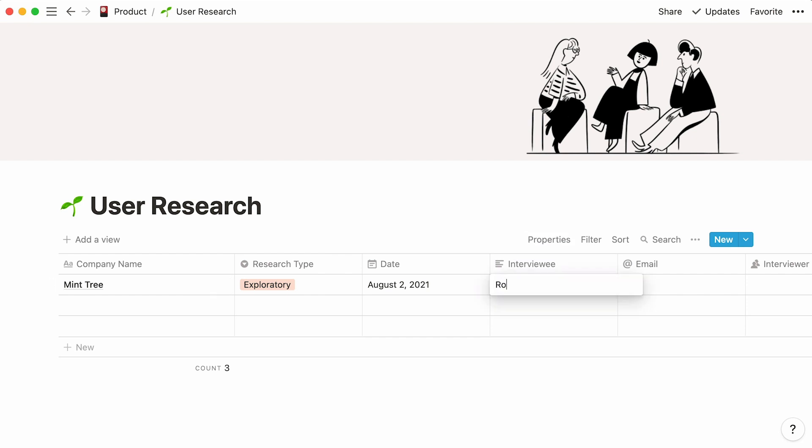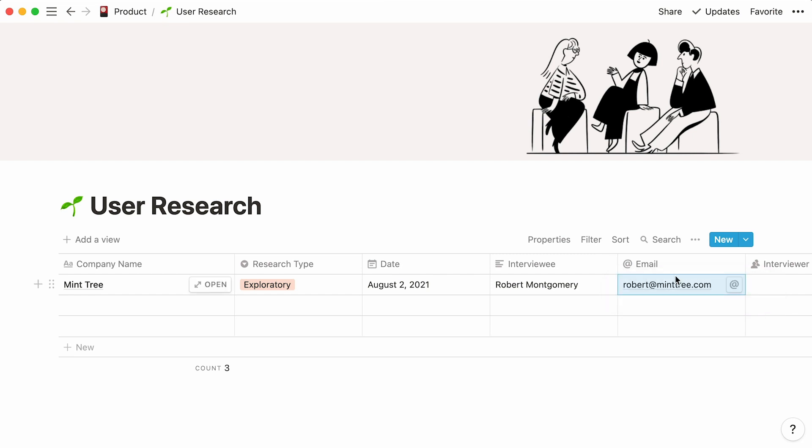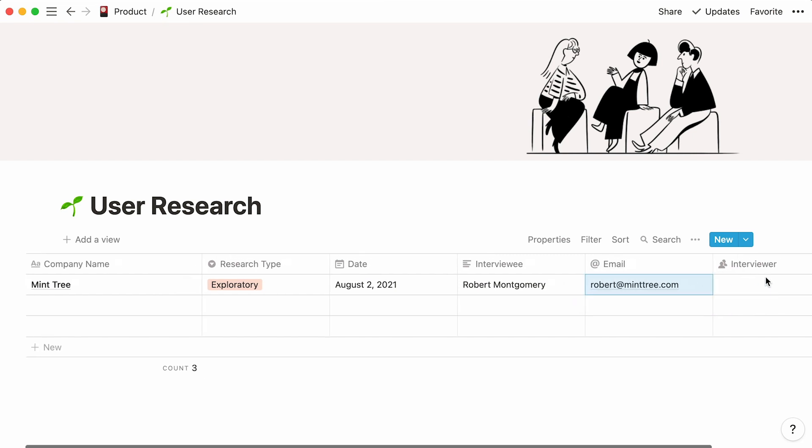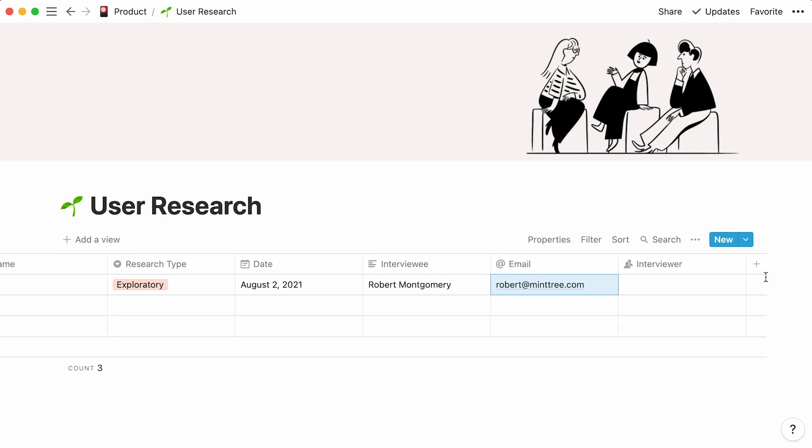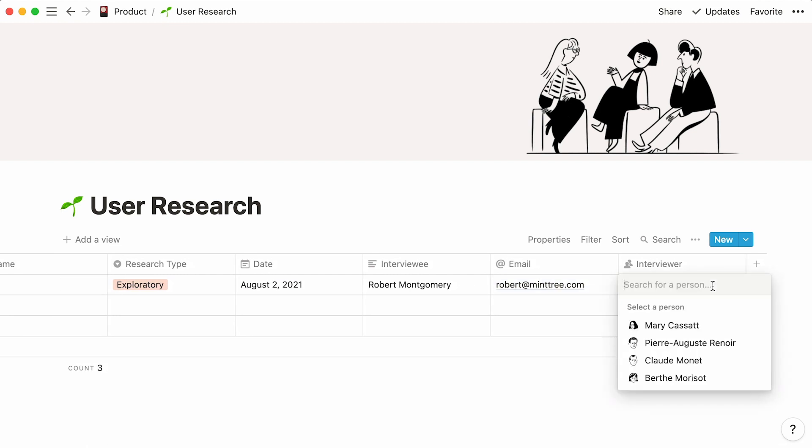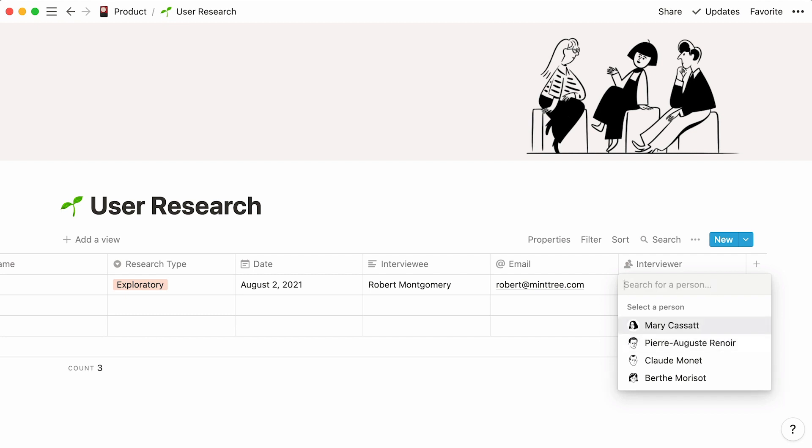Type in your interviewee's full name in the text property, and add their email here. Finally, let's specify the team member who will conduct the interview. Assuming this person is already a member of your Notion workspace, you can easily tag them by clicking on their name in the dropdown. If you can't find them right away, just use the search bar.